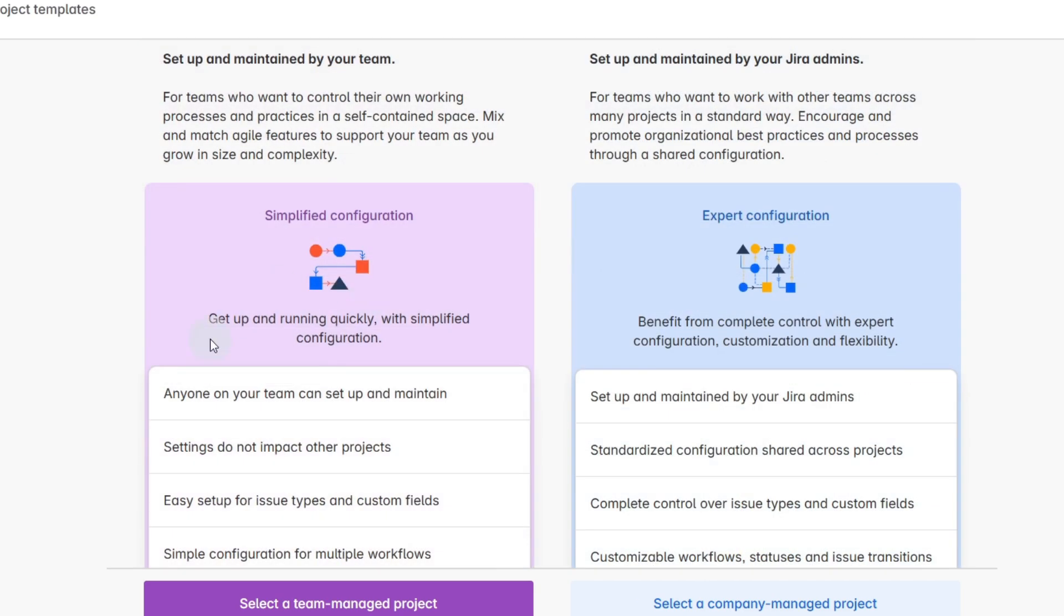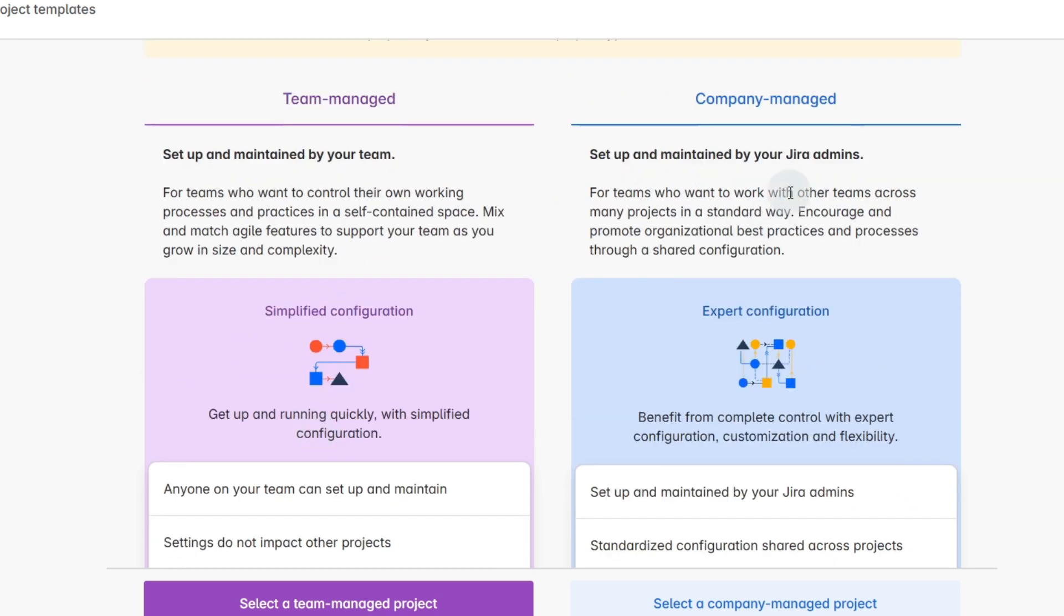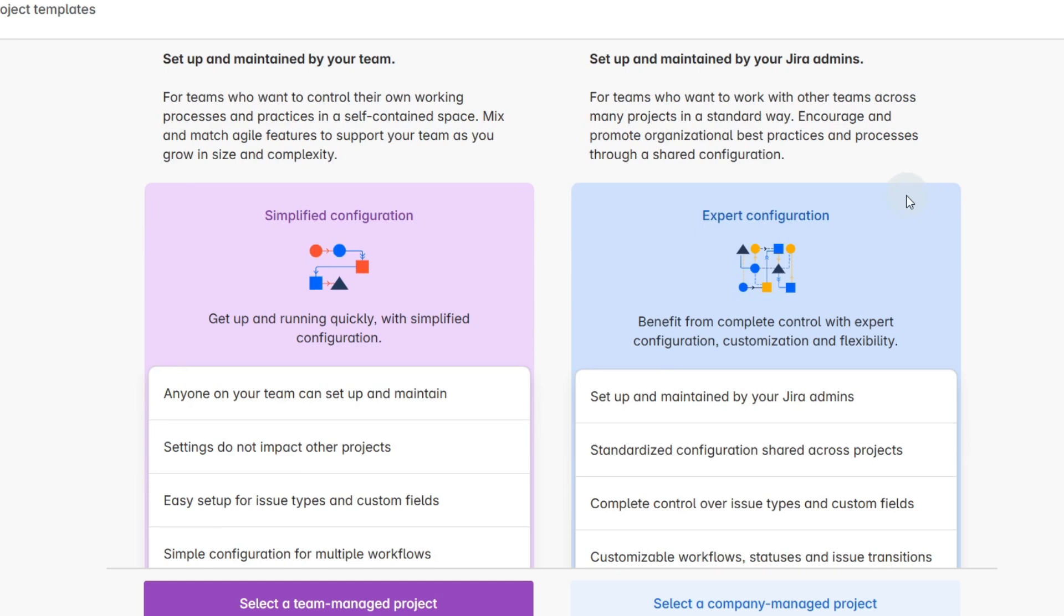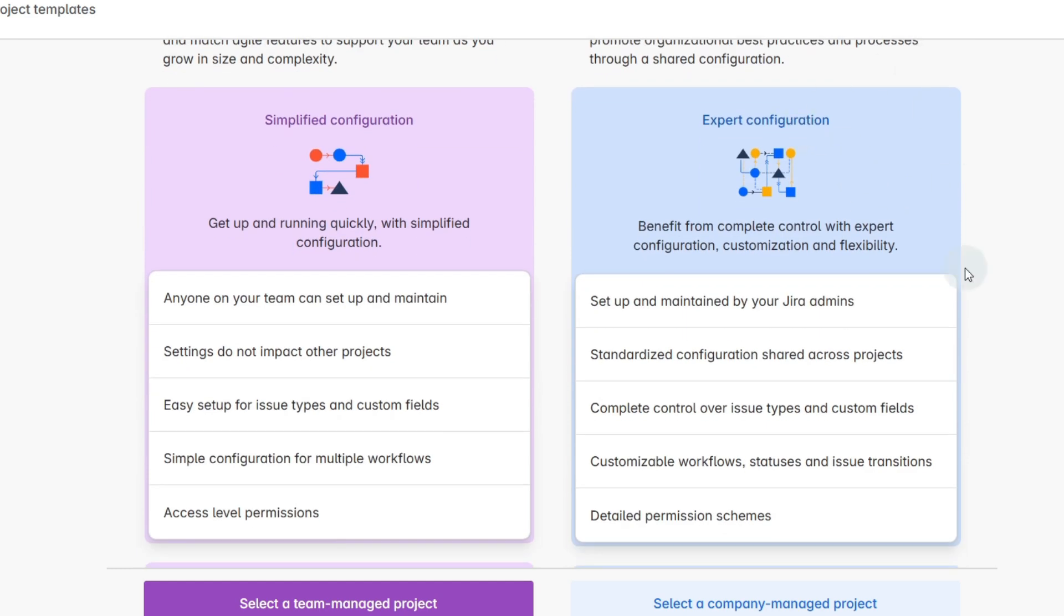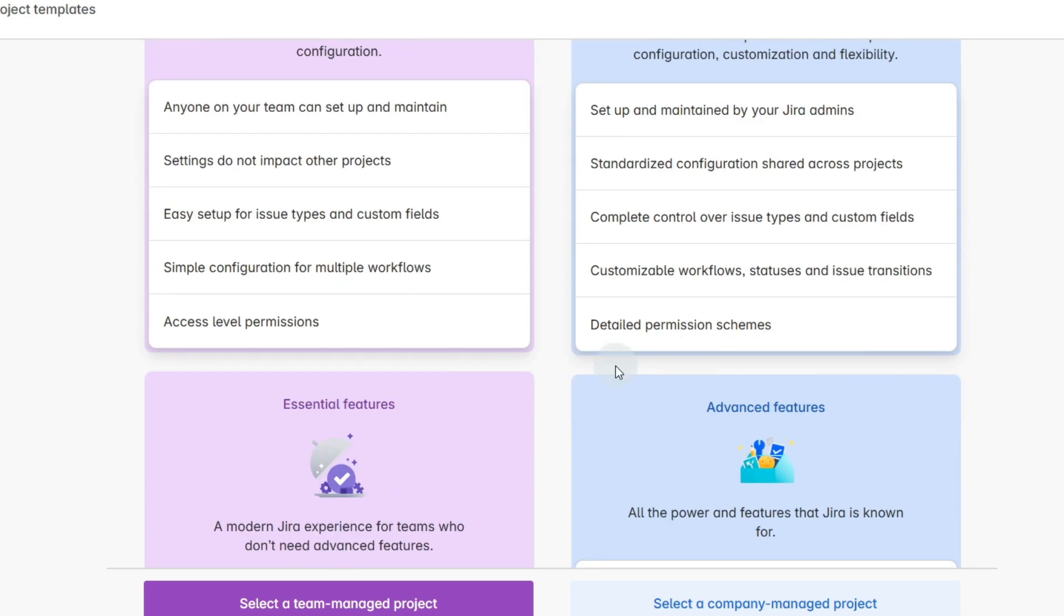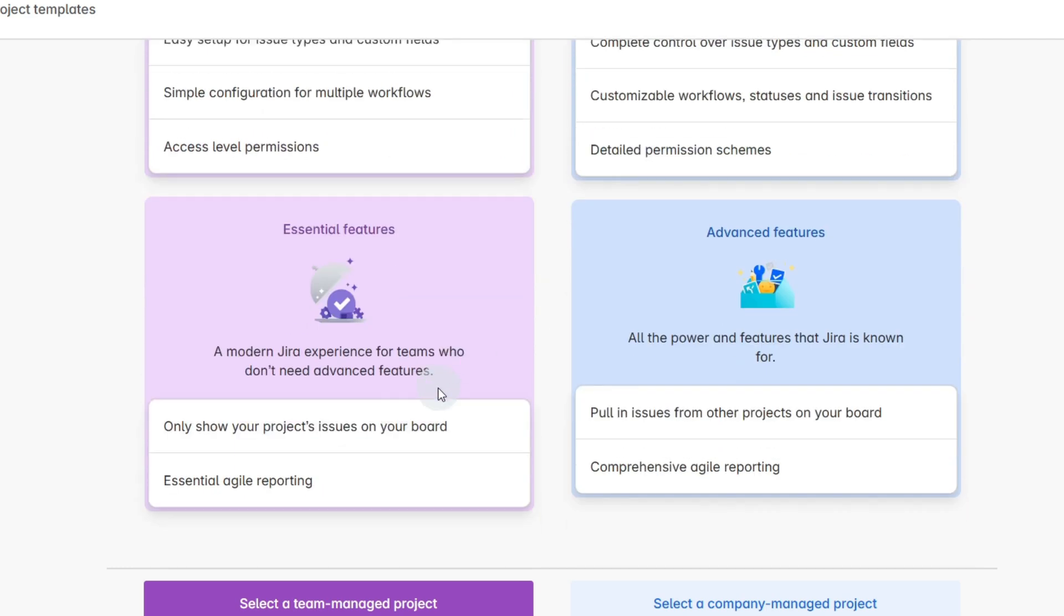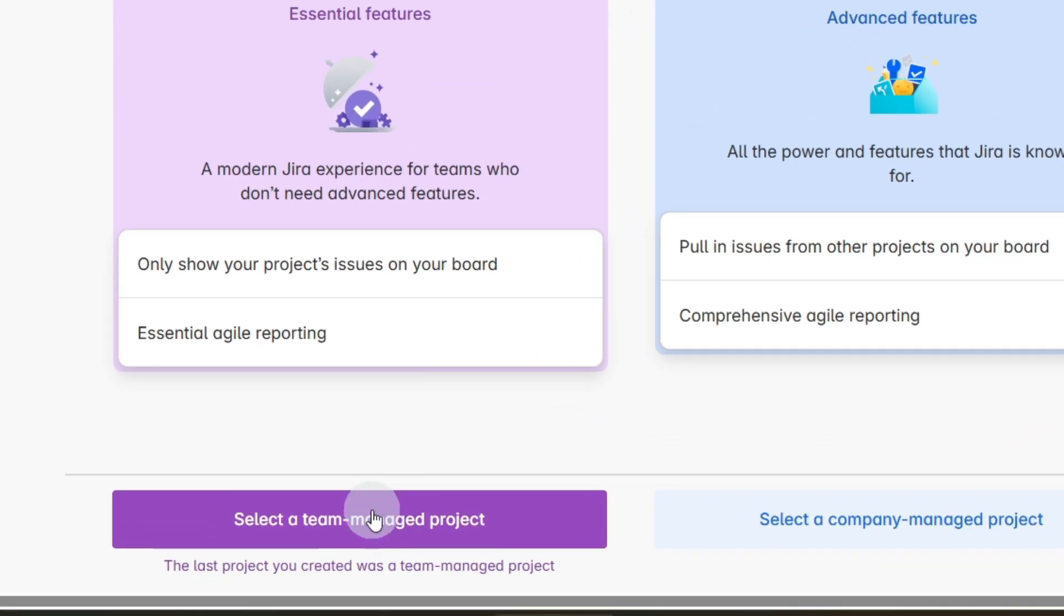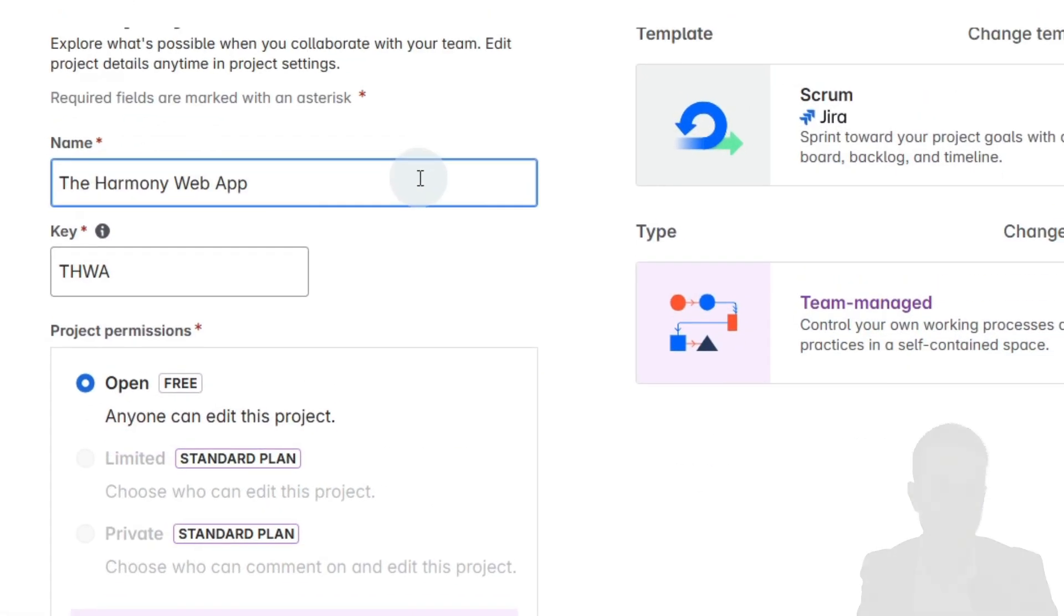This means our particular project won't impact any other projects. If you want it to be company managed it could be centrally managed by Jira admins, so that can be very handy if you've got multiple projects and you need them to run in a similar way. But for our purposes let's go to a team managed project.